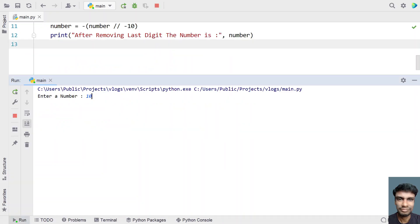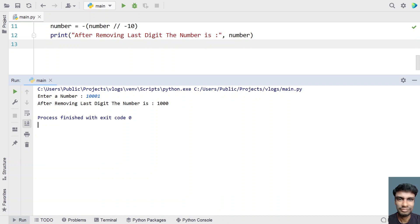Let's give 1001 — you can see after removing the last digit the number is 100.